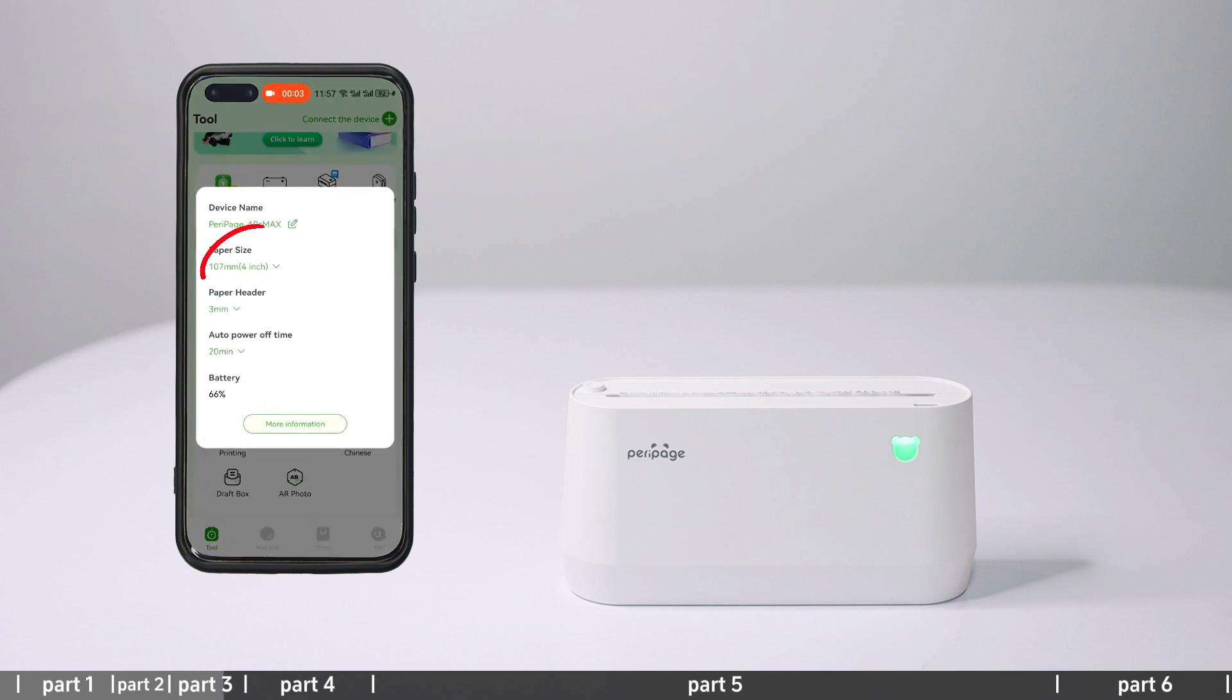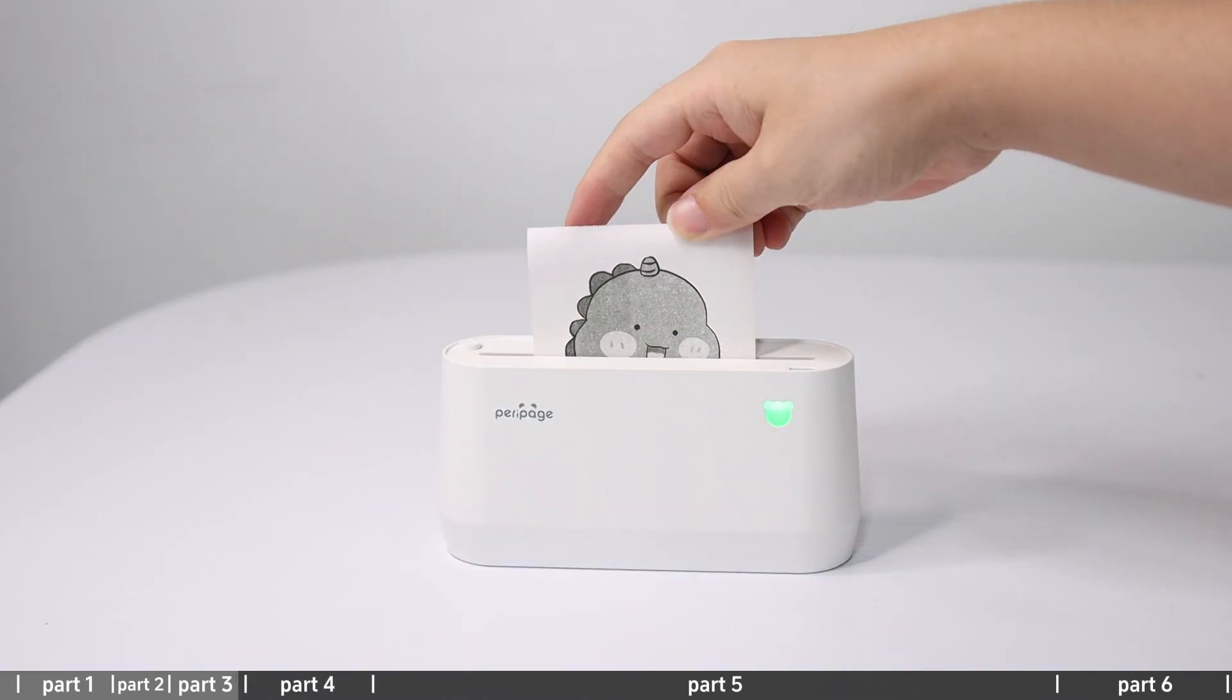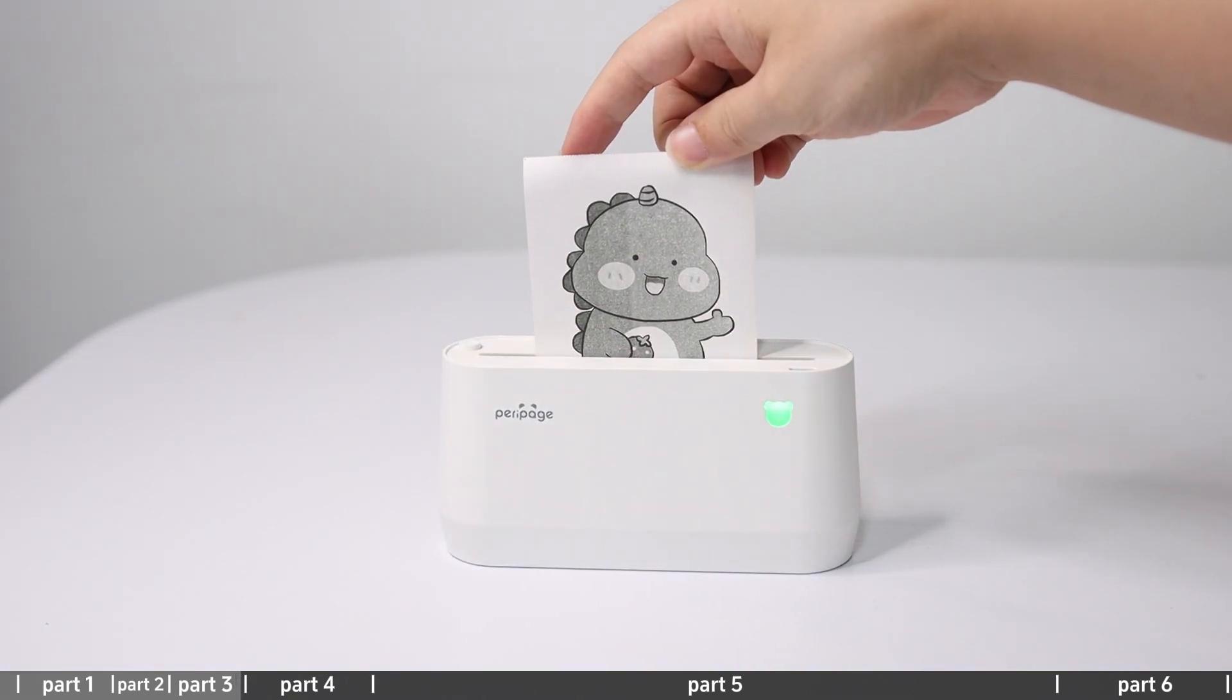Select 57mm or 77mm roll paper type interface. Edit the content to be printed and print.